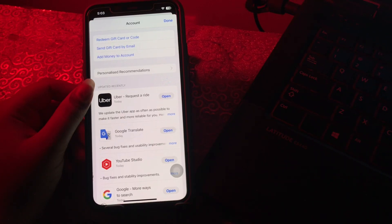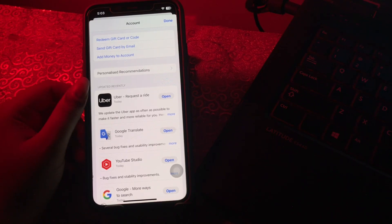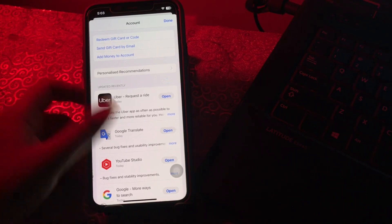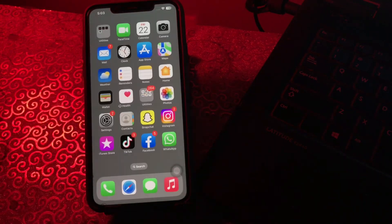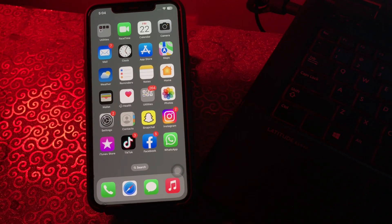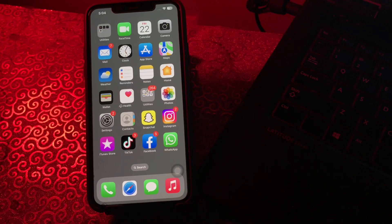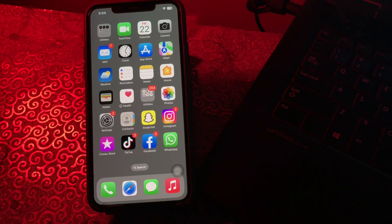If there are any updates available, you will see an Update All option. Tap on it and you're done. I hope all these solutions will help you solve common iOS 17 problems. Let us know in the comments below if you have any questions. Thanks for watching, see you in the next video.